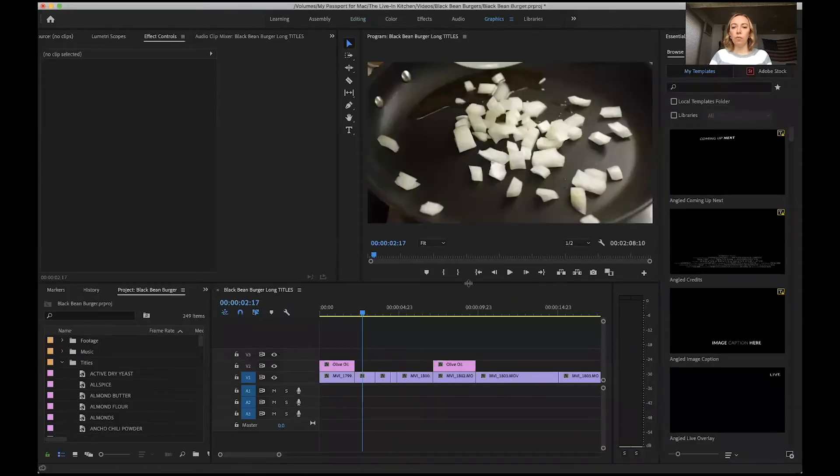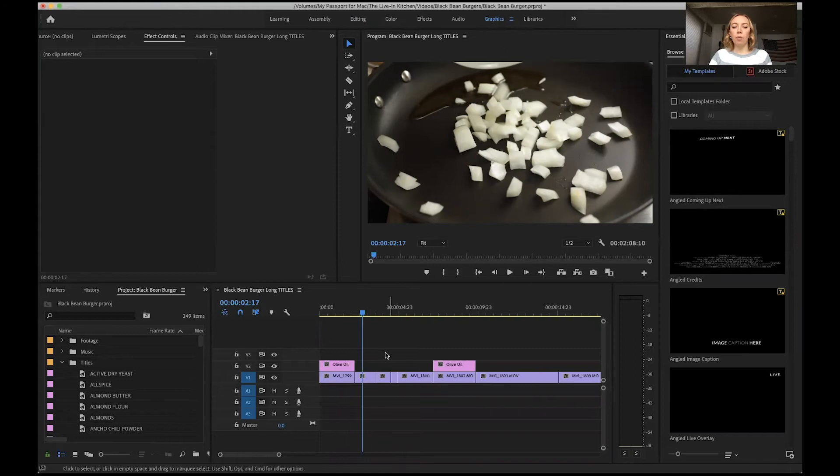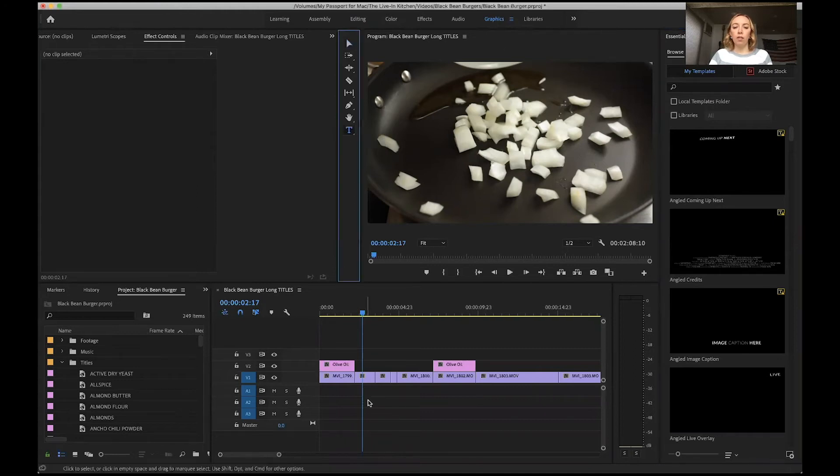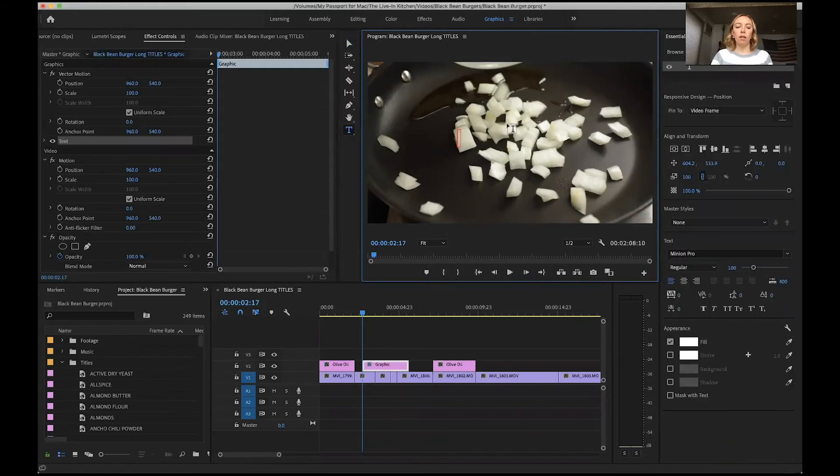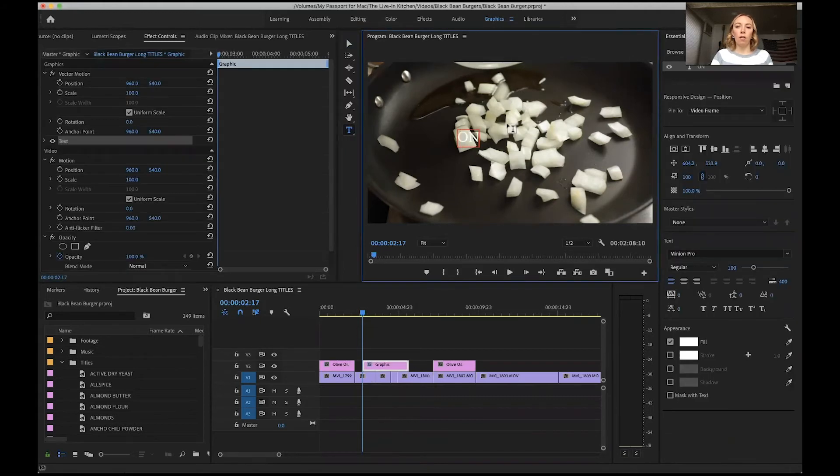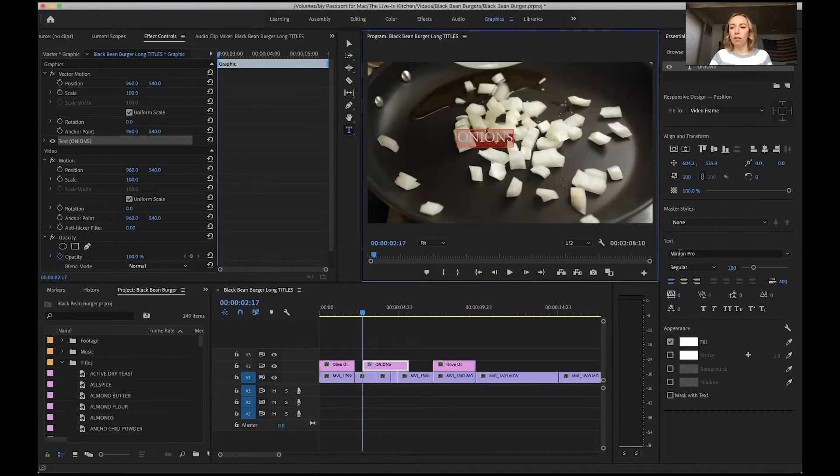So over here I clicked on graphics up here at the top, and then you can find your type tool here. The title we want here is onions, so I'm going to click there, type onions.